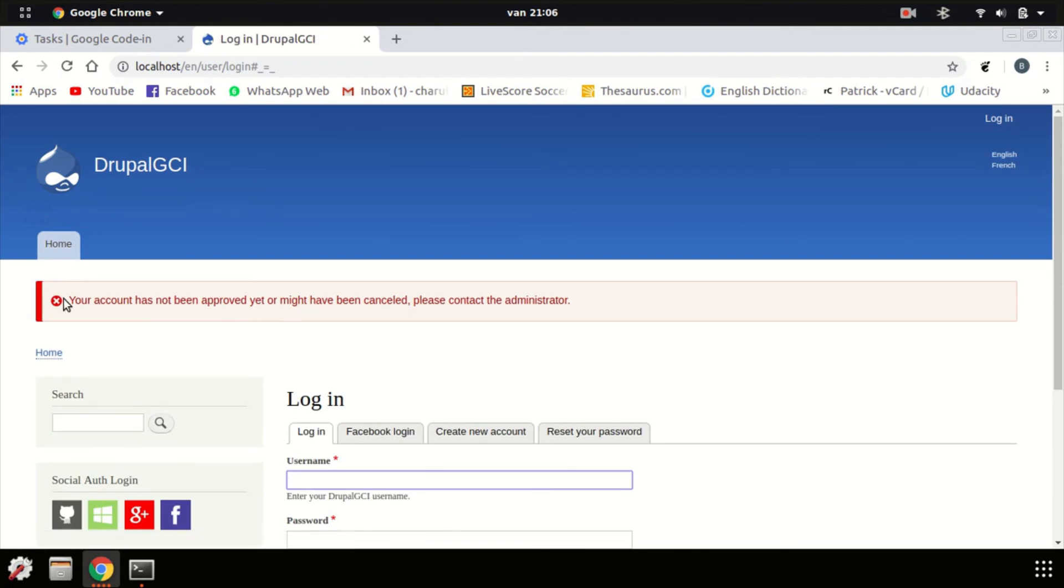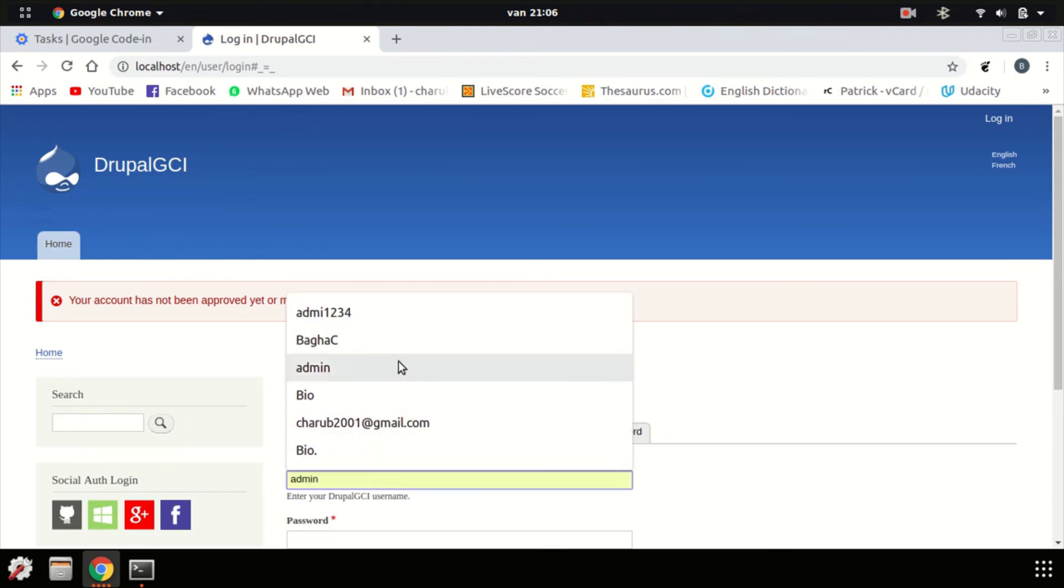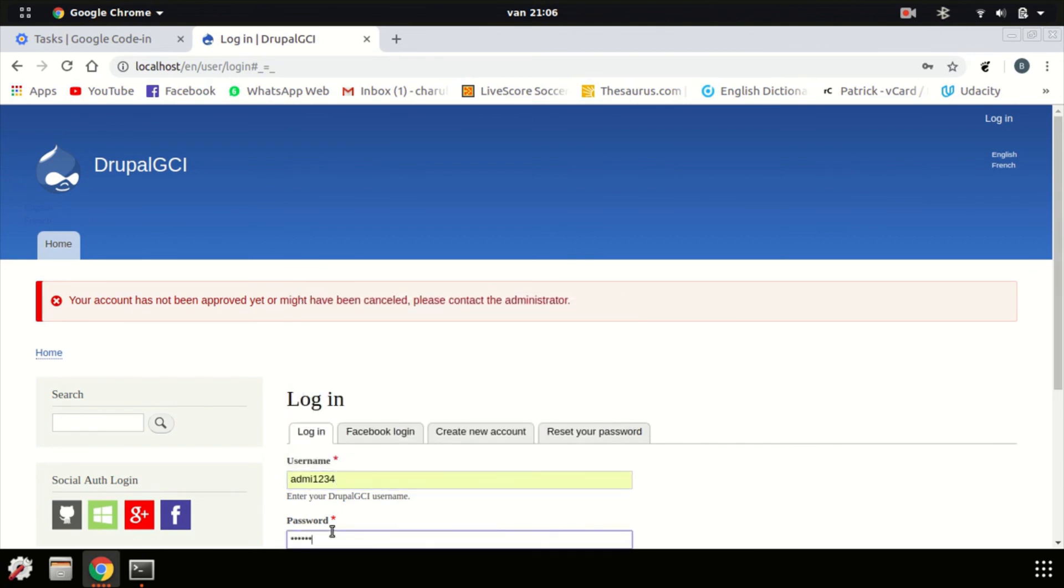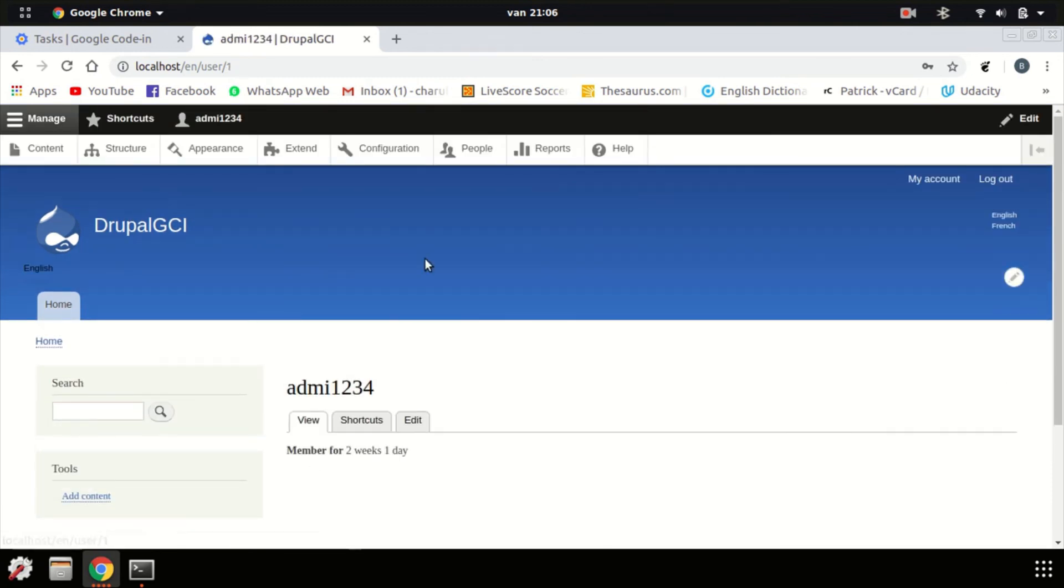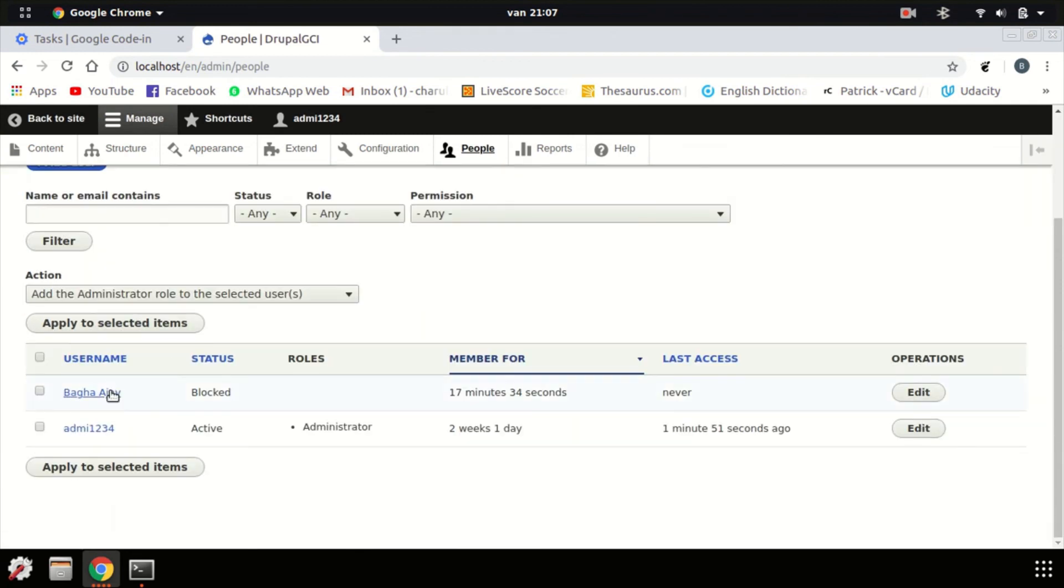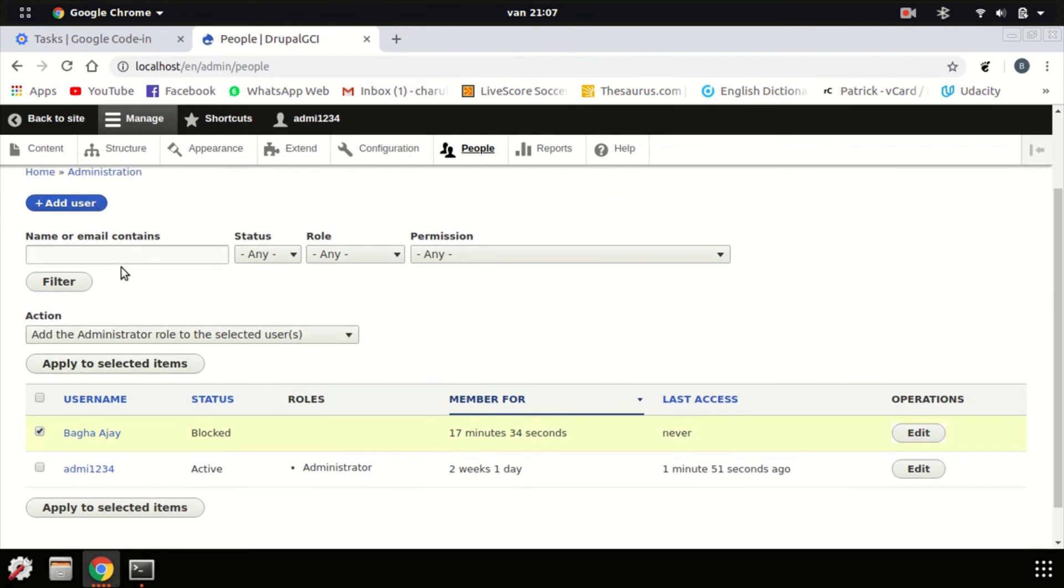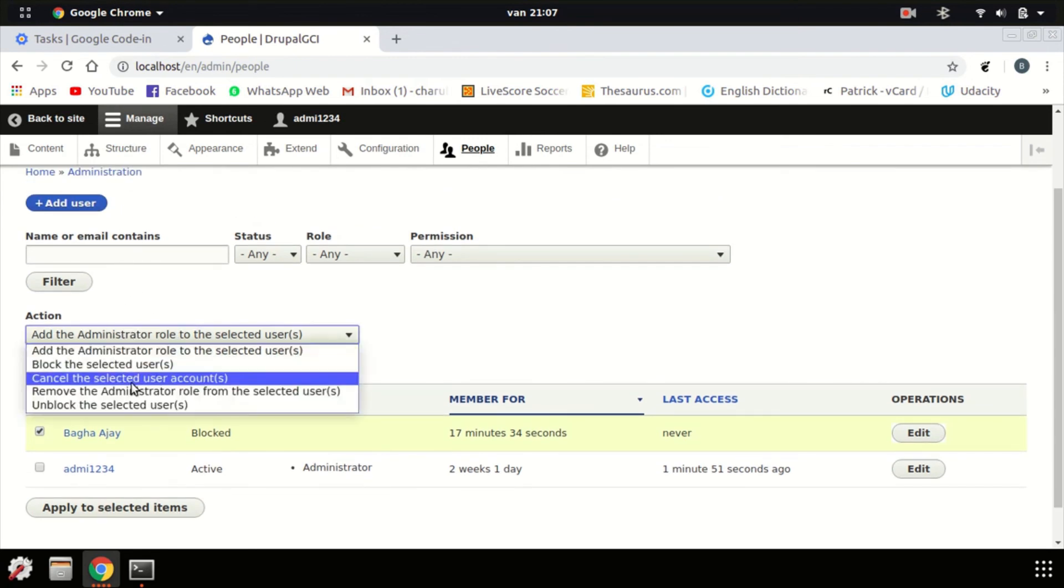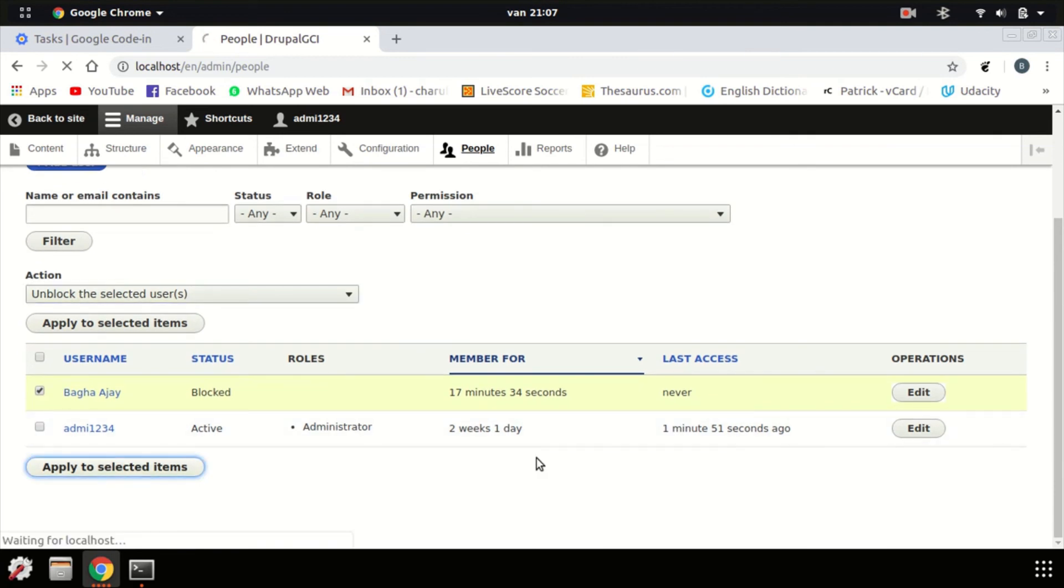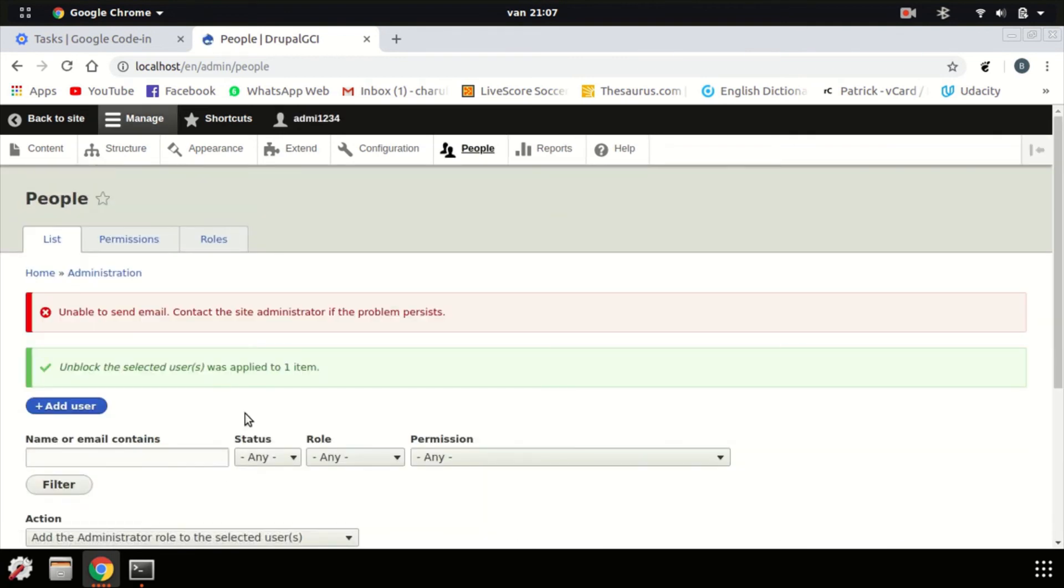So, it says here that your account has not been approved yet or might have been concealed. Please contact the admin. Well, in this case, the admin is you. So, log into your admin account. Go to people. So, as you can see, there is my other account here. My Facebook account. Let's click this. Let's unblock that user. And apply this to the selected items. Okay, that was unblocked. So, let's try again. Log out. And log in.